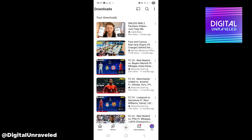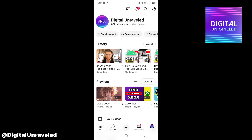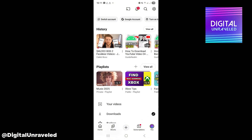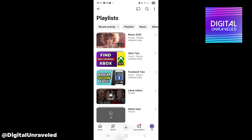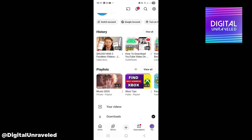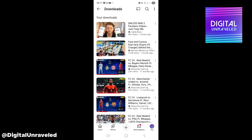Tap on it and it'll take you to this page. Go back and you'll see the downloads folder — click on that and you'll see all your downloads. If this helps you out, drop a like on the video and subscribe to this channel.